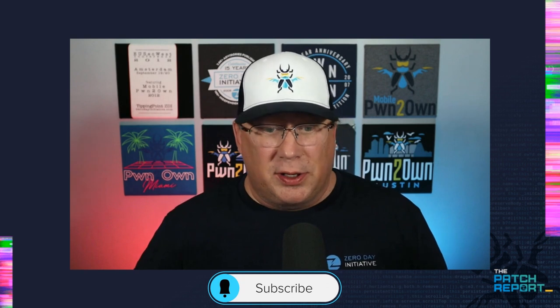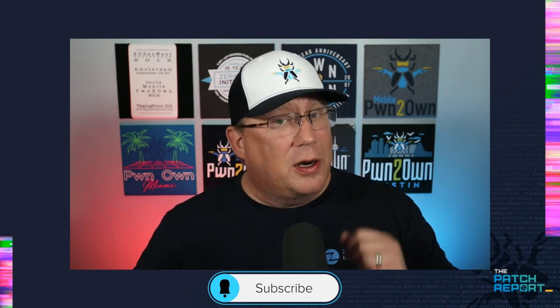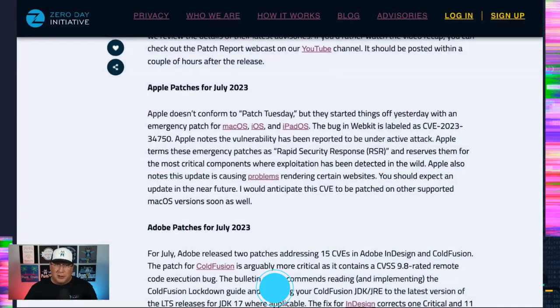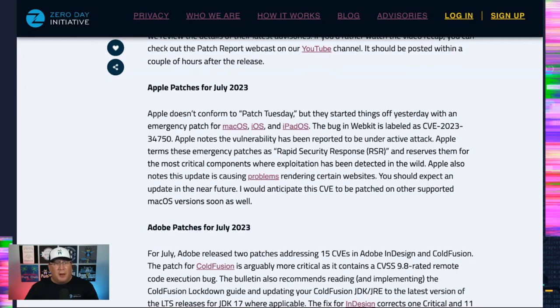Hello, everyone. Welcome to the patch report. I am Dustin Childs, your host, head of threat awareness here at the Zero Day Initiative and our chief patch wrangler. We have so much to get to. So let's get straight to it.